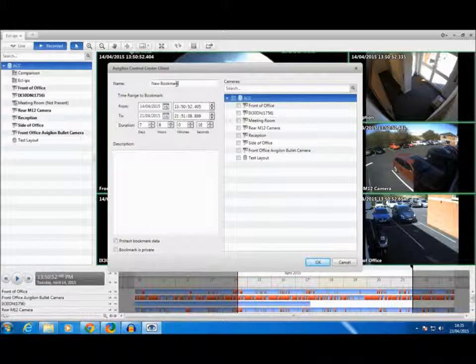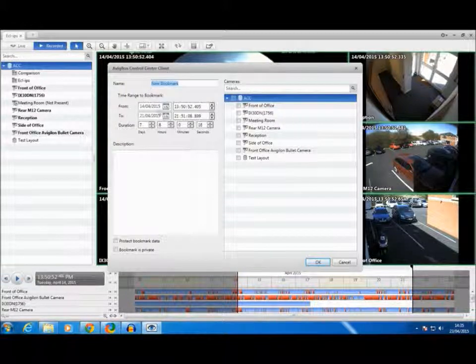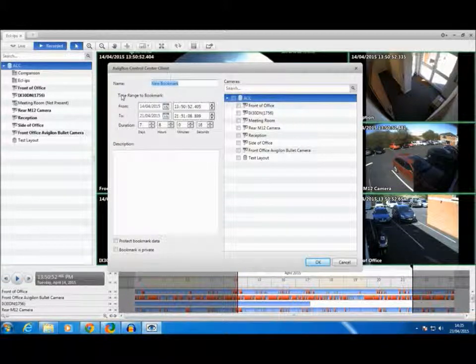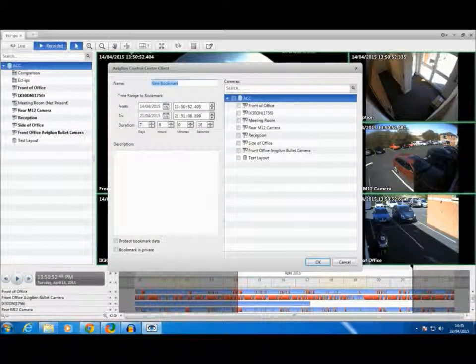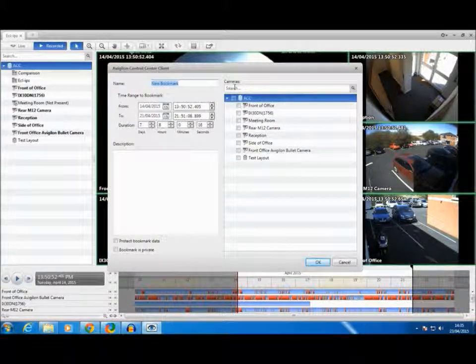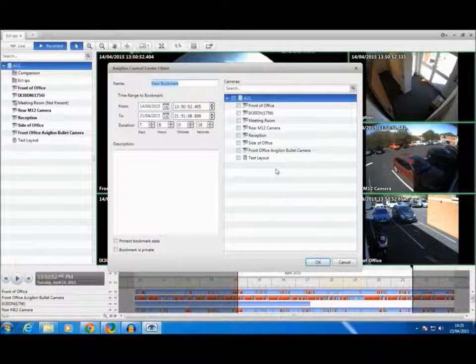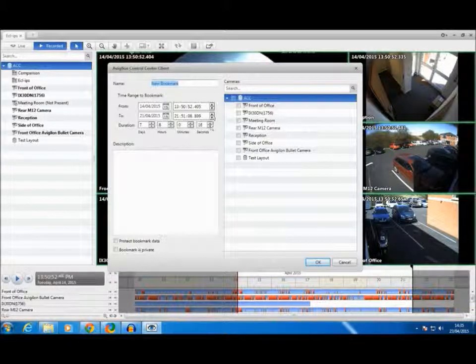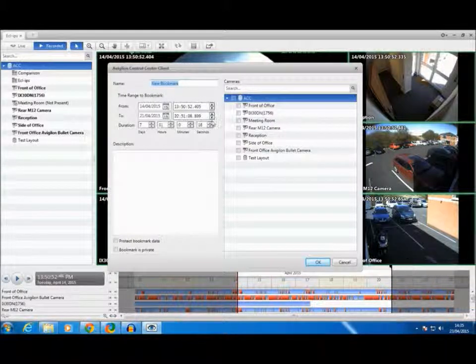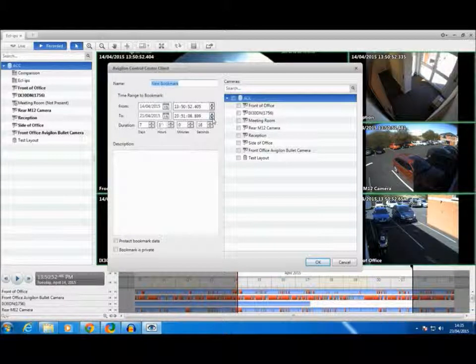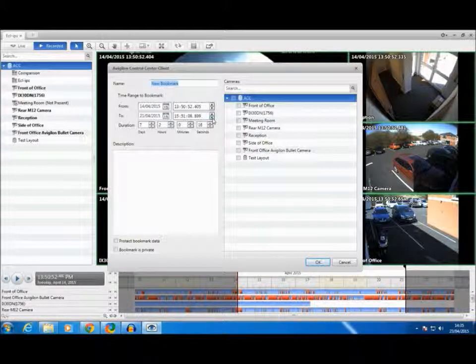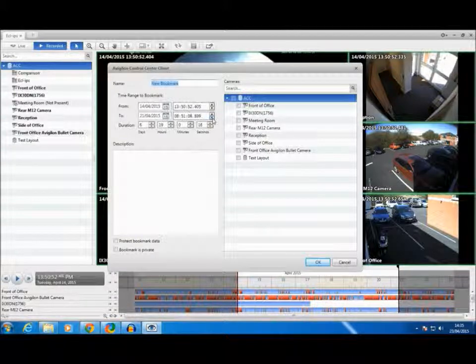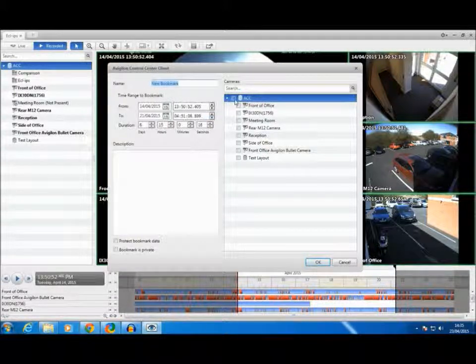We can type a name, we can select the time range and select which cameras we want to use. For now we shall turn down the time slightly and select all of the cameras.